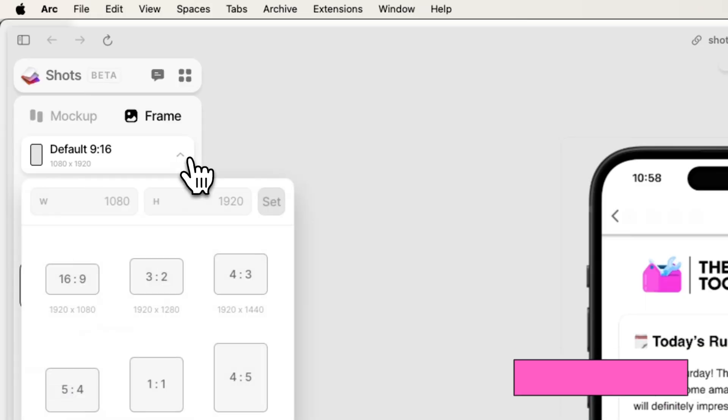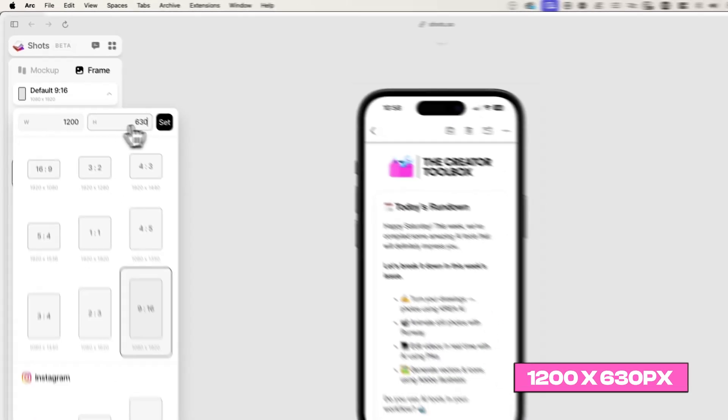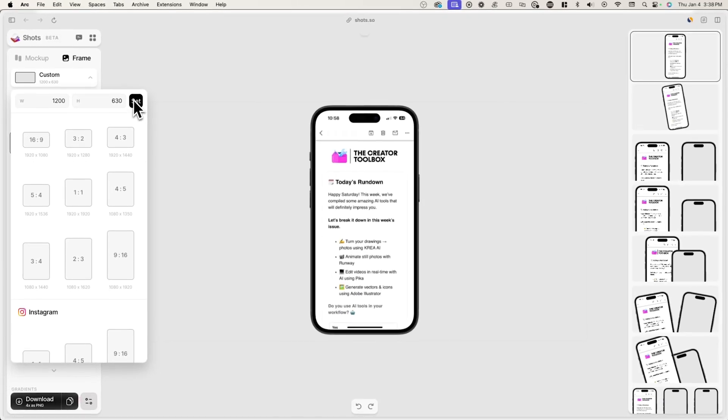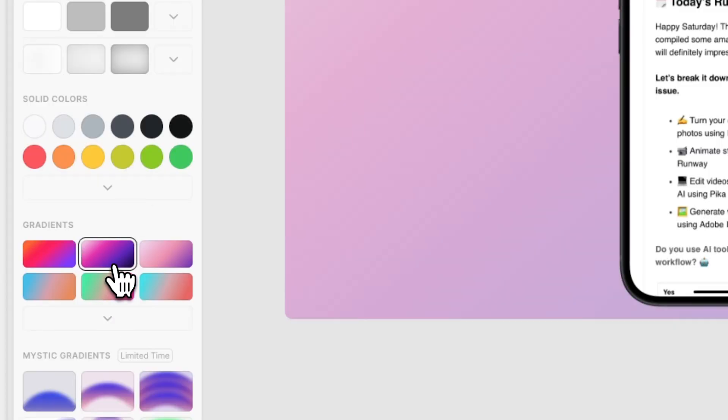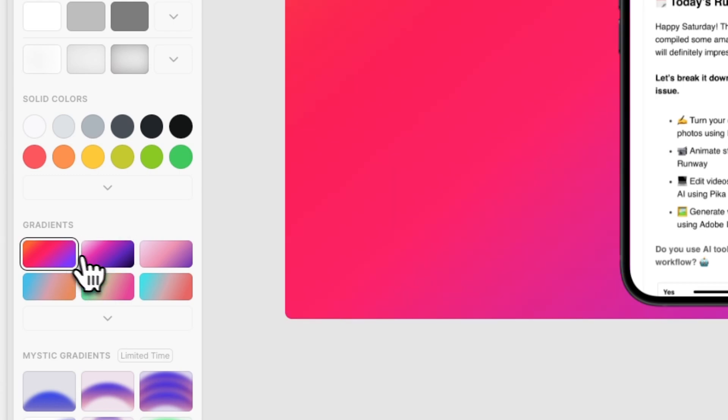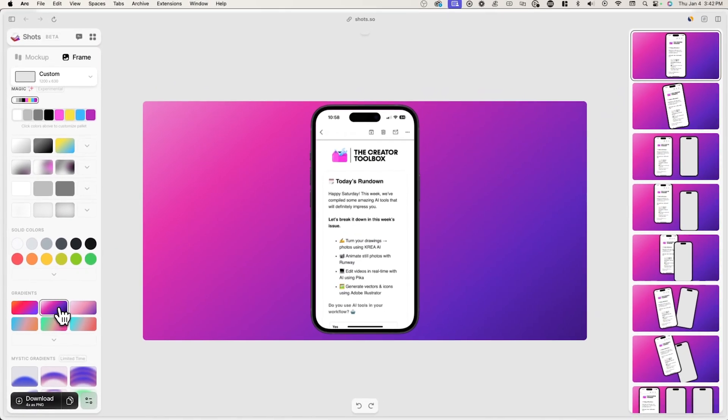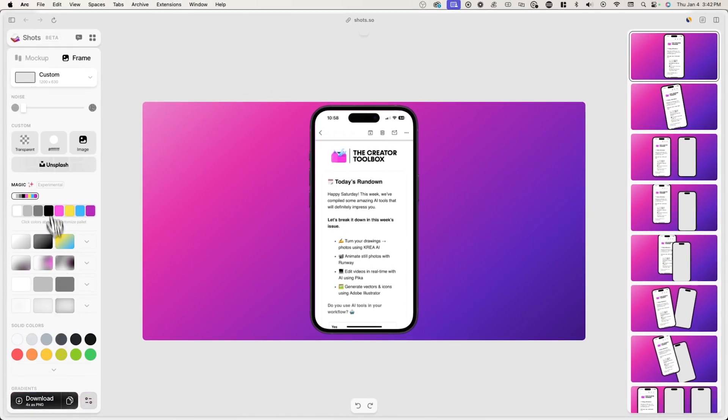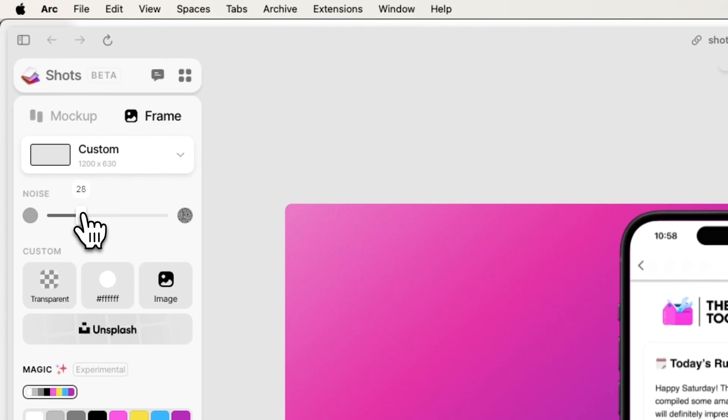Go back to Shots.so and go to frame and change the canvas size to 1200 by 630 pixels, which is the recommended size for a thumbnail on Beehive. Because your thumbnail doesn't need to have a transparent background, you have much more room to play with. Here I'll go to frame and add a background. I'll also add some noise so that the background has more texture.